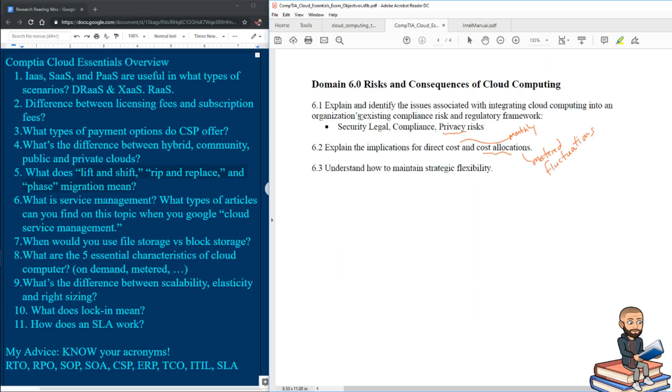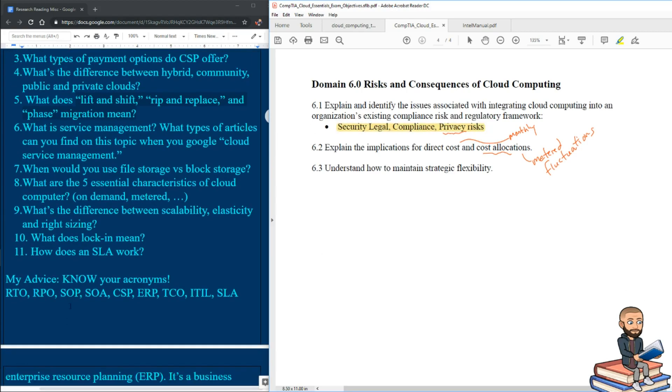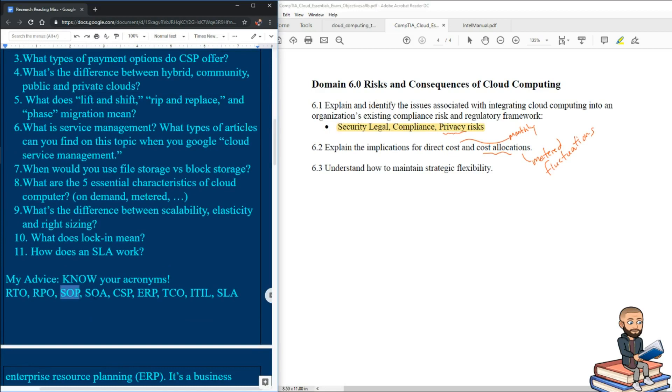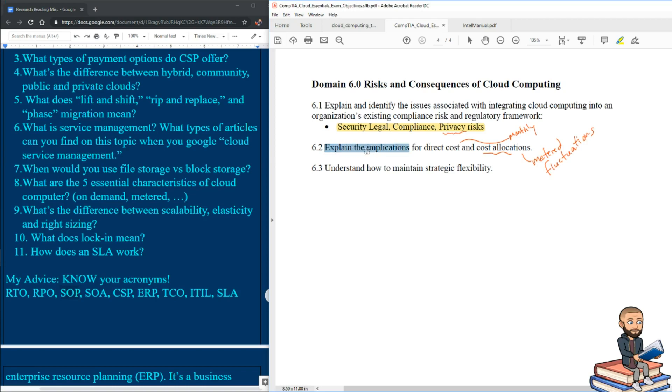Now our last one is risks and consequences of cloud computing. These types of topics would be a part of that other acronym over here, SOP standard operating procedures. So just Google that acronym to learn more. And this one is particularly funky. This might be where some math can pop up. But how are direct costs and cost allocations? How do these things work?